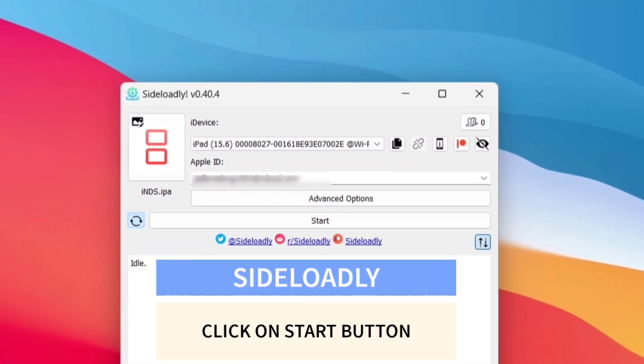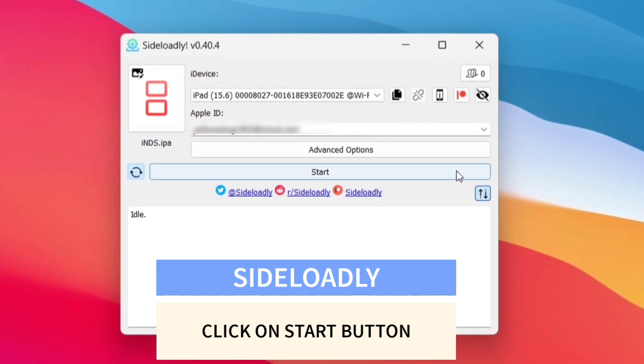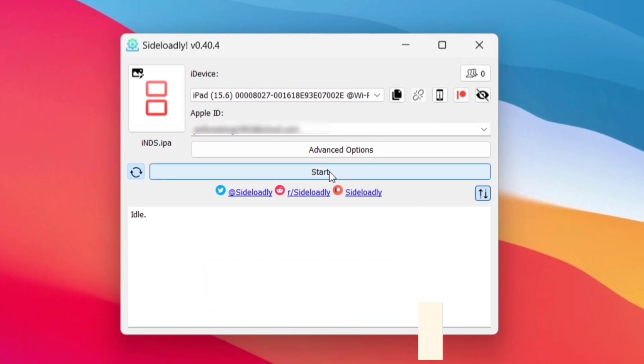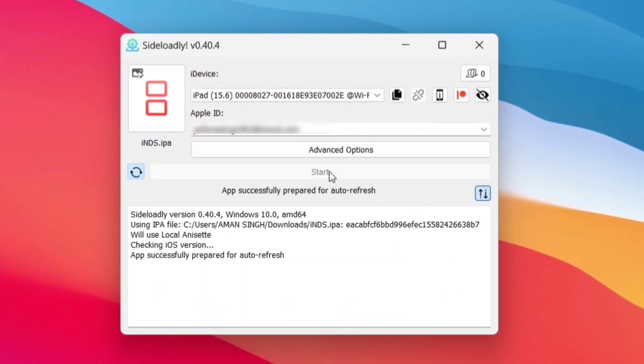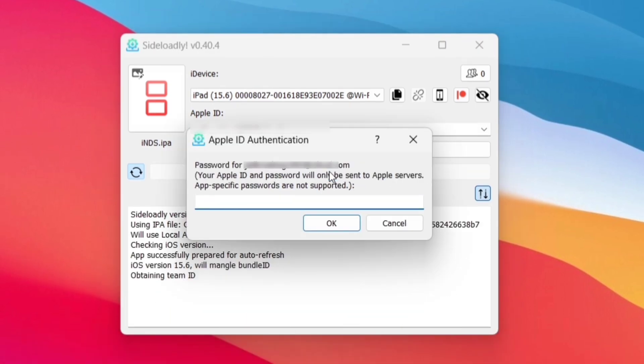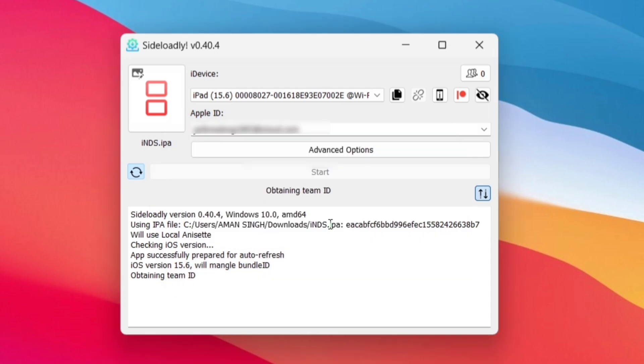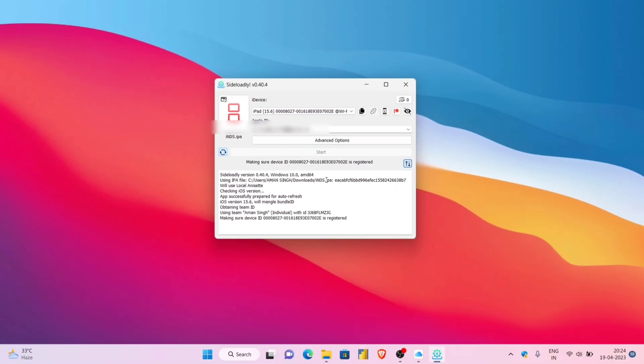Finally click on start to begin the sideloading process of the IPA file in your iOS device. Enter the password of the Apple ID, press on ok, and as you can see, the sideloading has started.